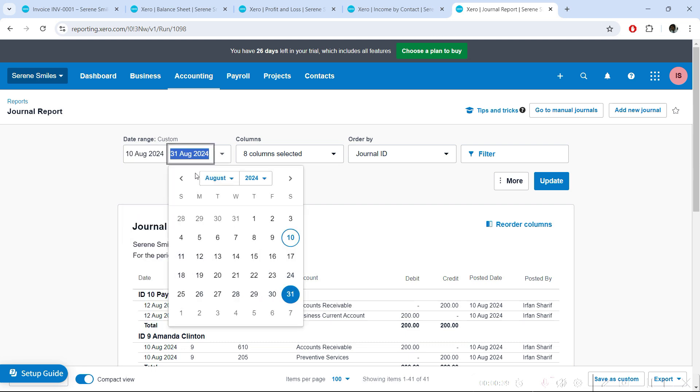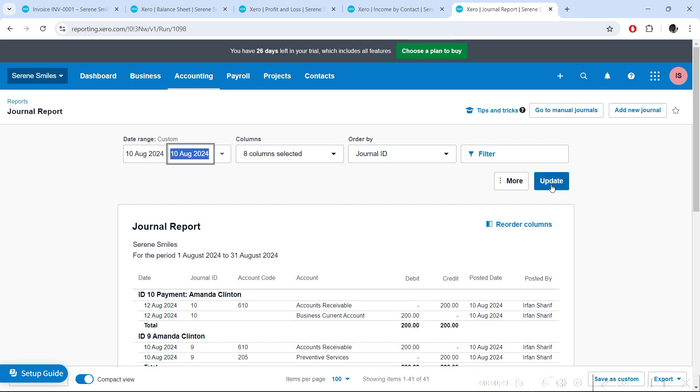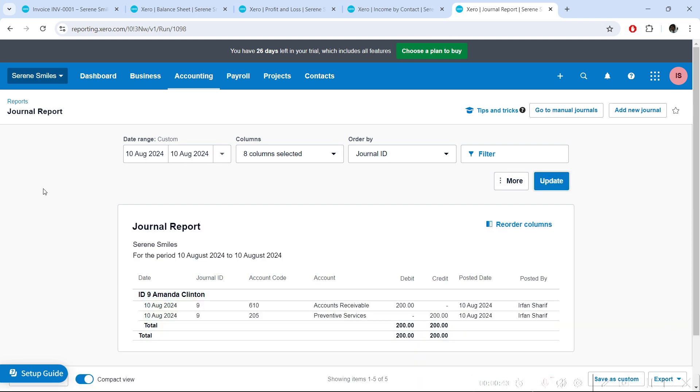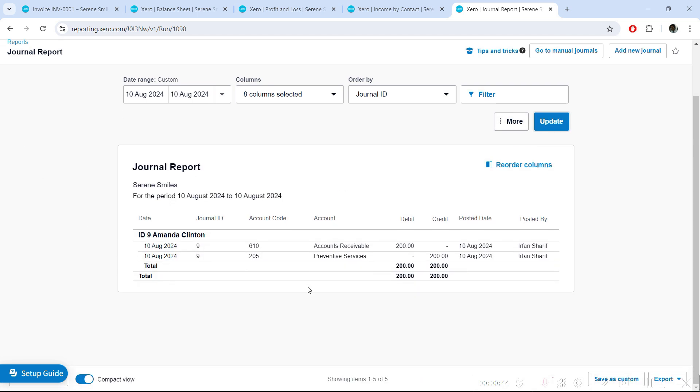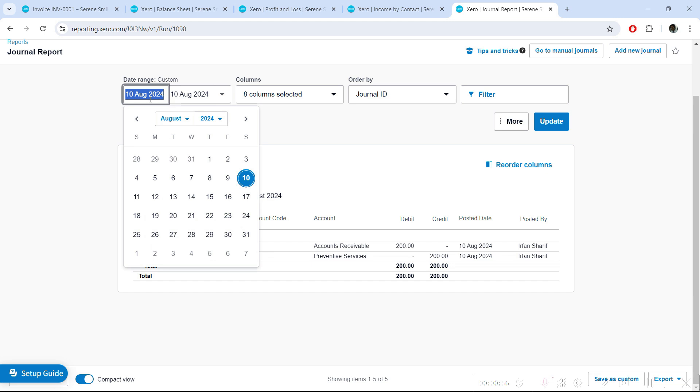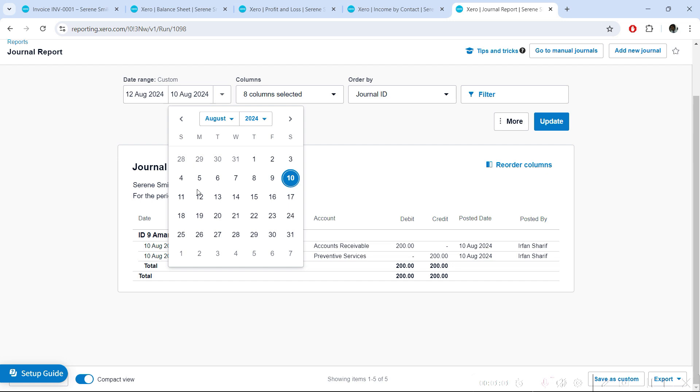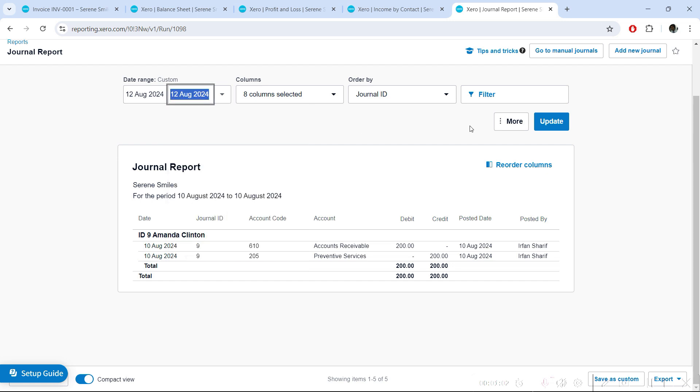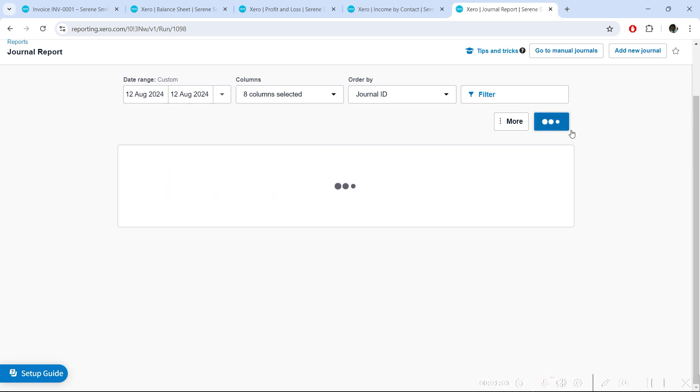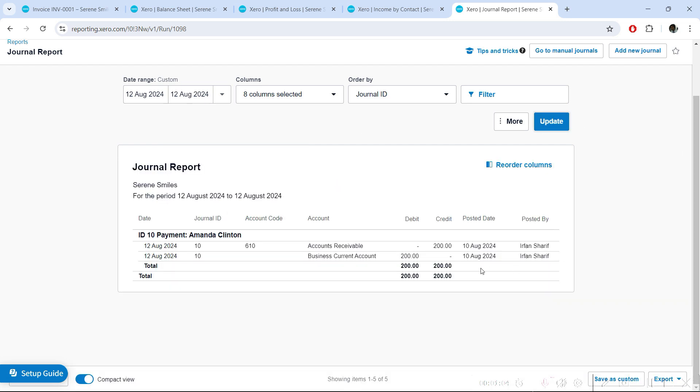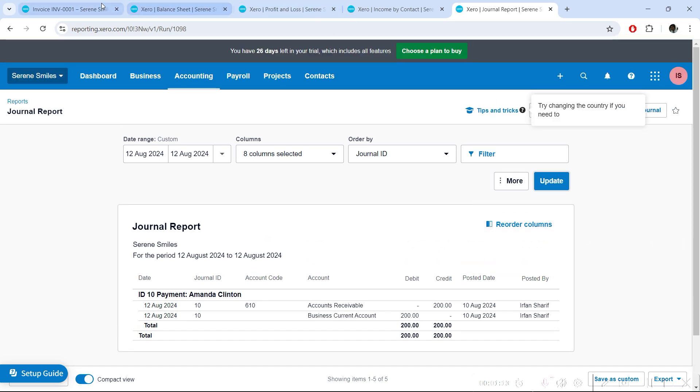I'll directly go to 10th of August so we can see the general entries when we were raising the invoice. If you're not an accountant, you don't need to see this; it's not relevant to you. When we raised the invoice, you can see the accounting entry: Accounts Receivable debit and Revenue income credit. Later on when we paid this invoice, on the 12th of August, you can see receivables were then credited—removed—and the business current account was debited.